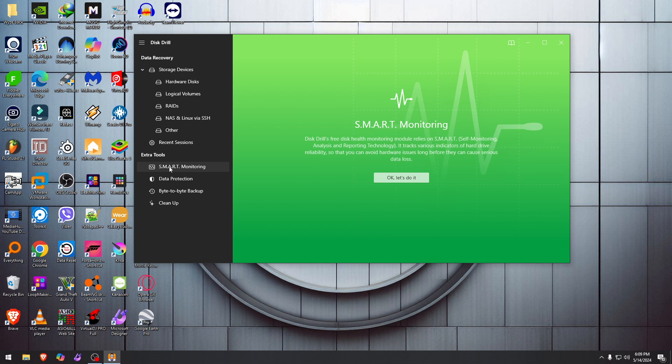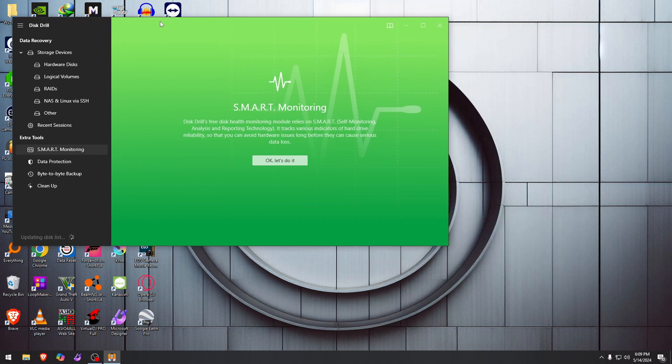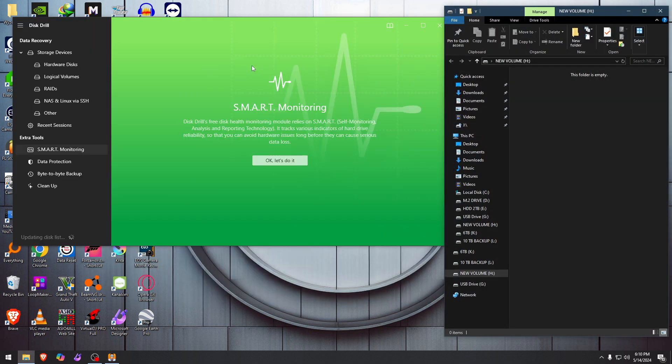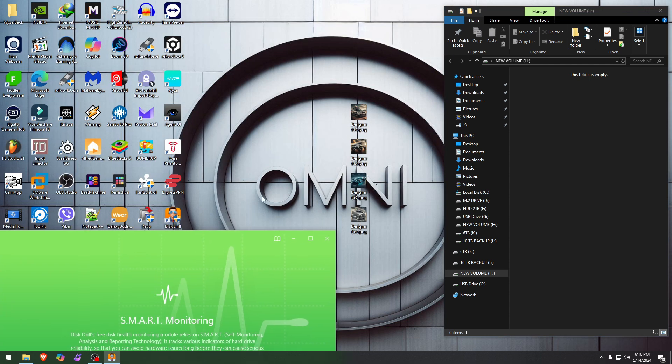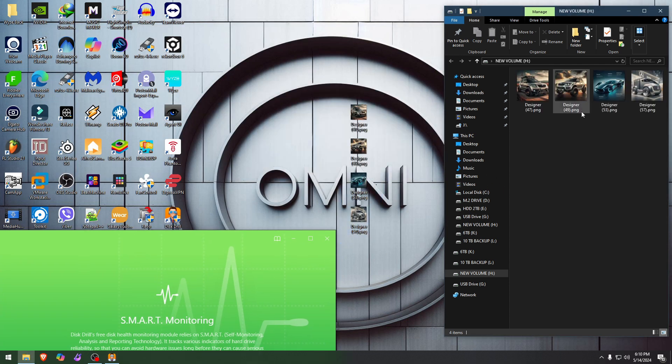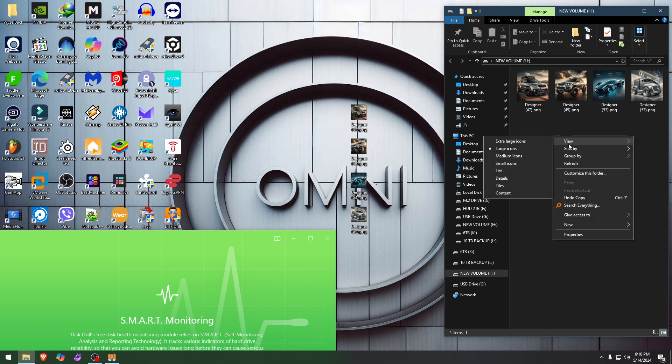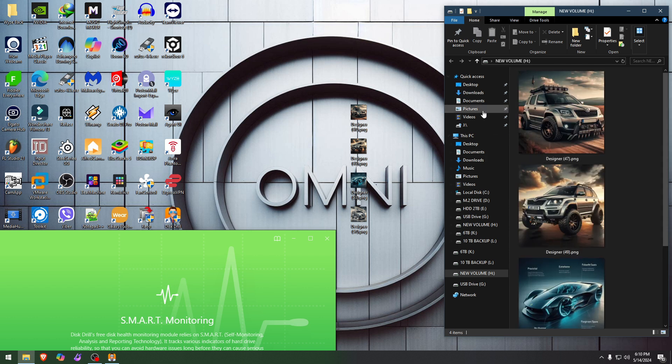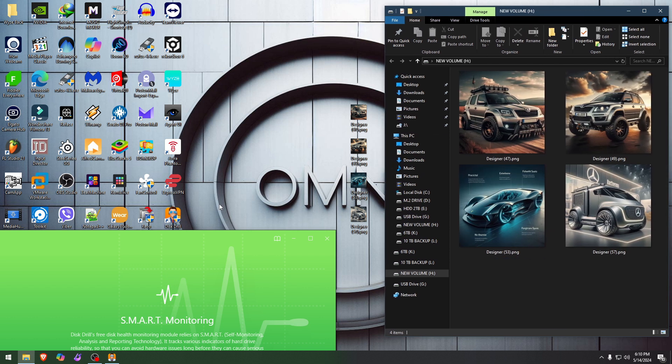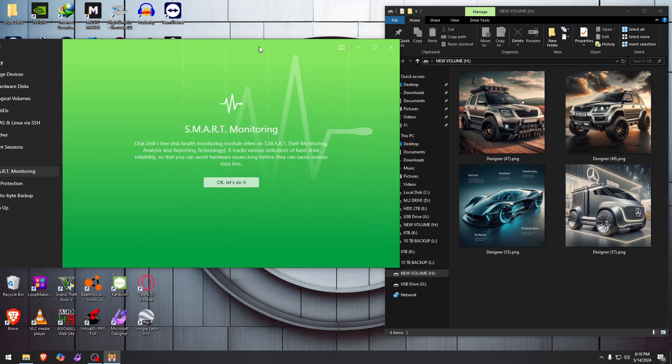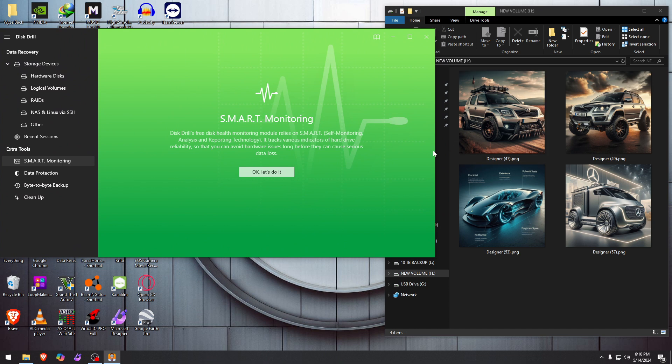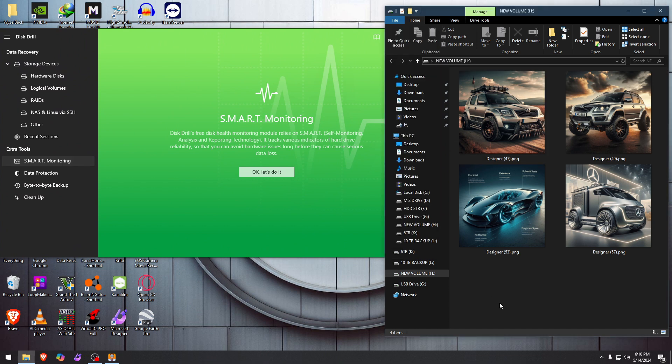We're not going to do it here because we are here to test a USB drive that I'm going to plug right in right now, because we want to test really the recoverability on this software. The drive is empty right now. I'm going to throw these pictures—there will be four of them. As you see, these are just AI images that I made for fun, and we will see if Disk Drill will get them back for us.